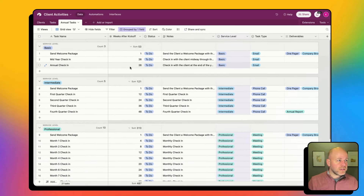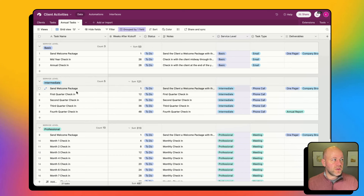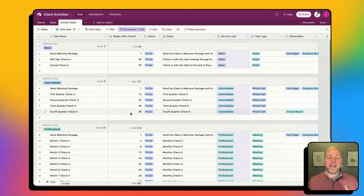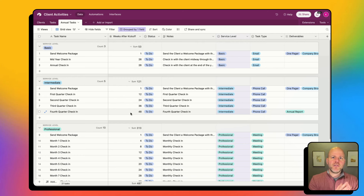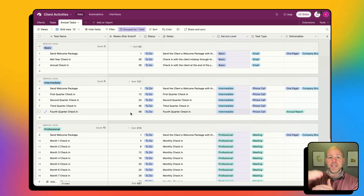Or if they're on intermediate service level, find me all of the intermediate tasks and then schedule those. So if you've got a certain type of project — for every website project, these are the tasks I want to do, versus every ongoing support project, these are the tasks.